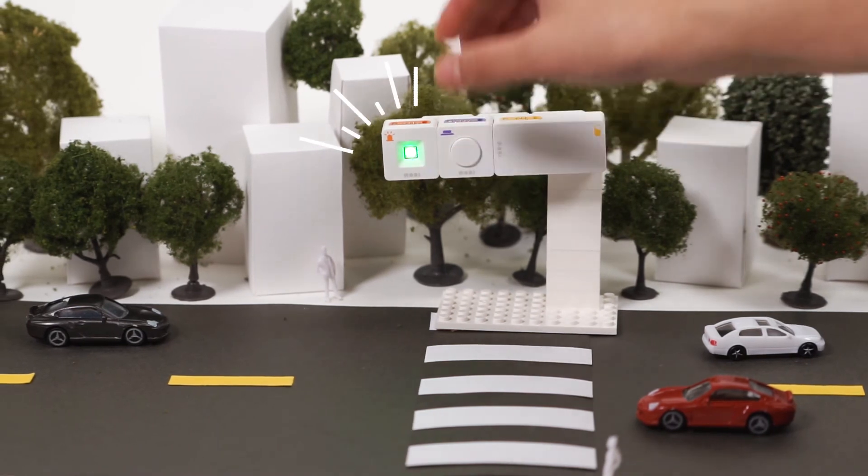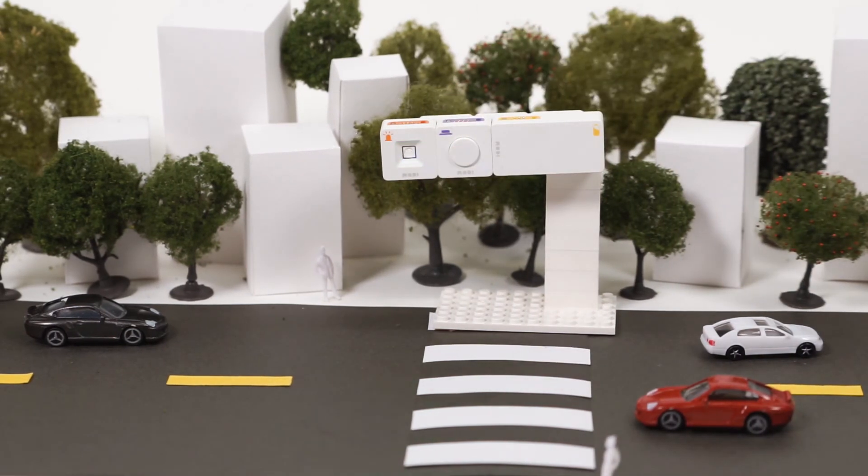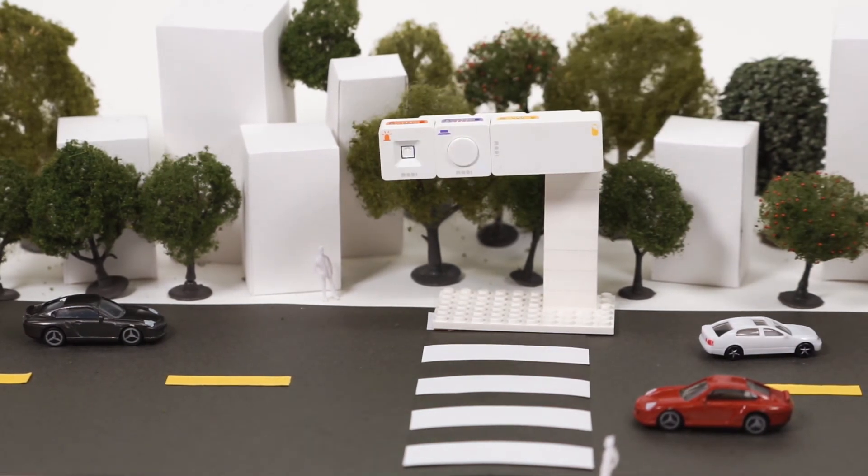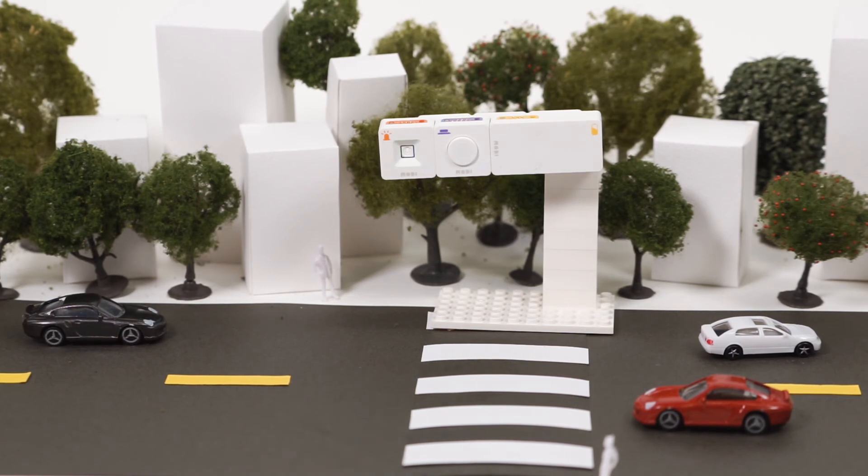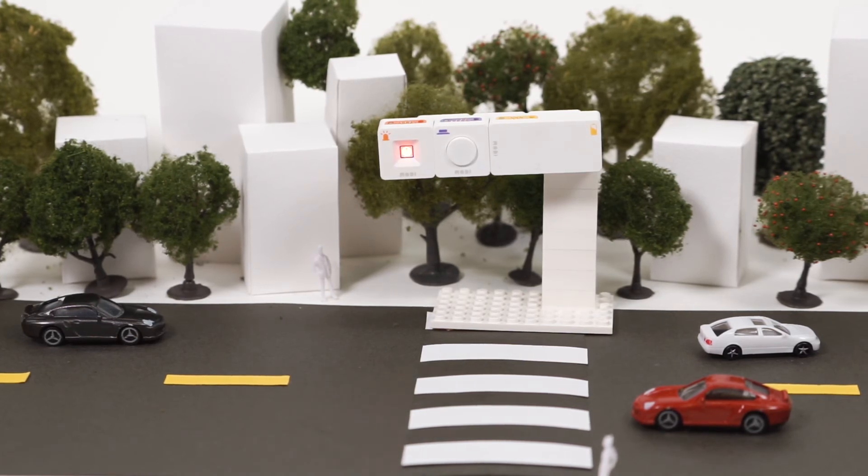How was that? Not too hard, right? But the LED also blinked when we used while. So, what's the difference?